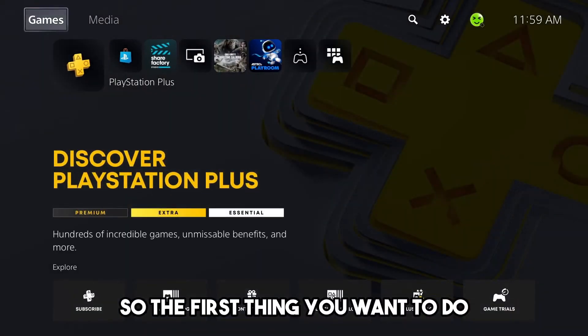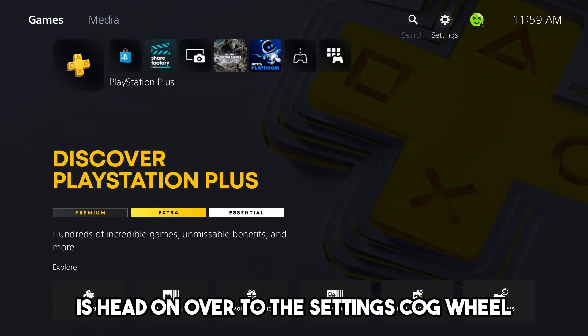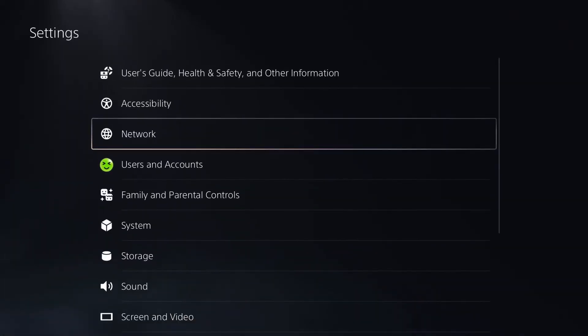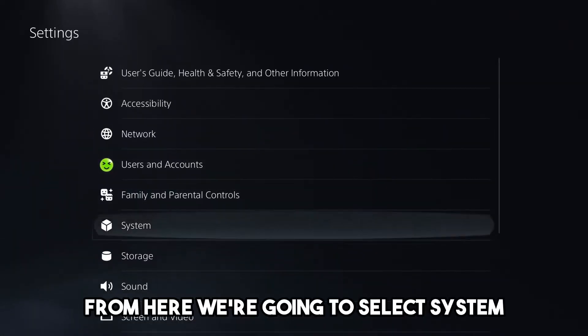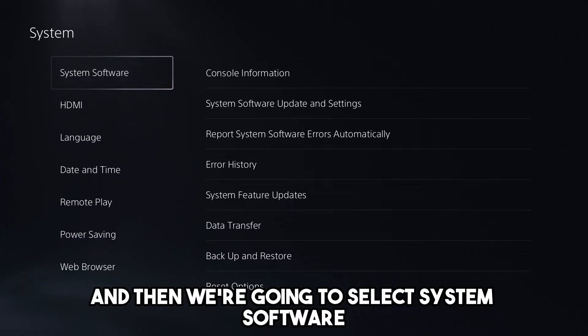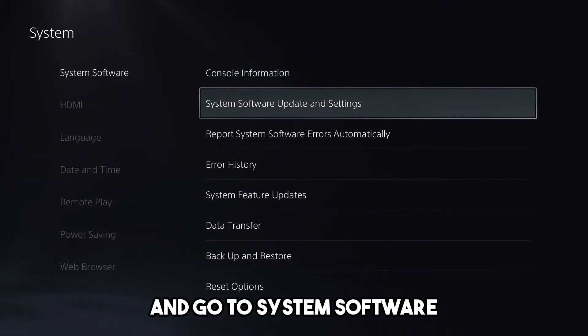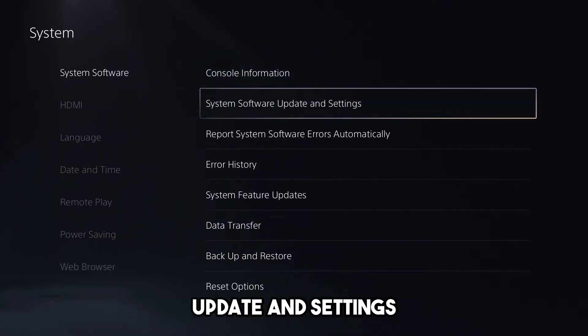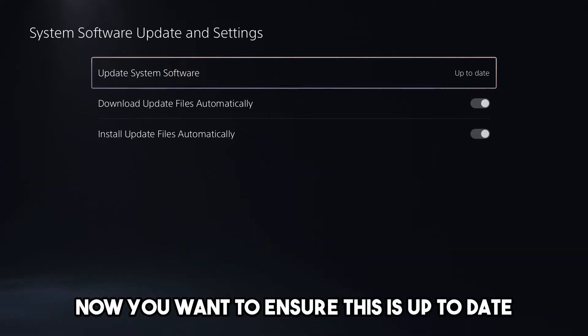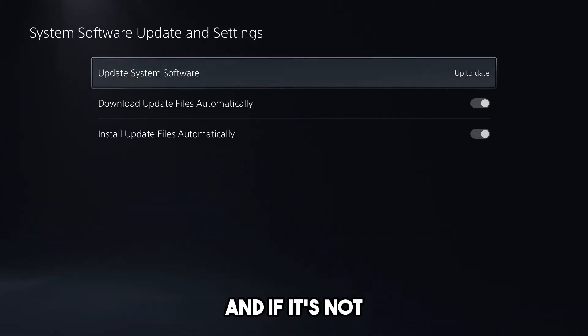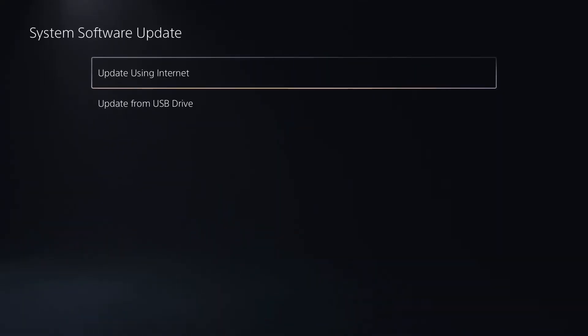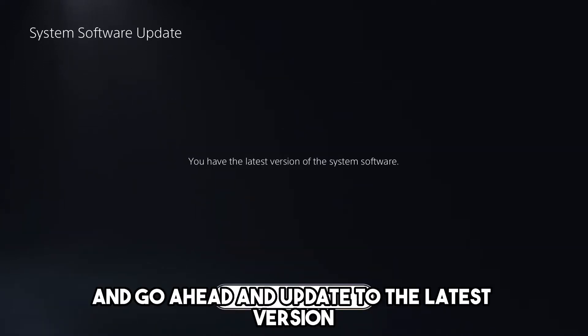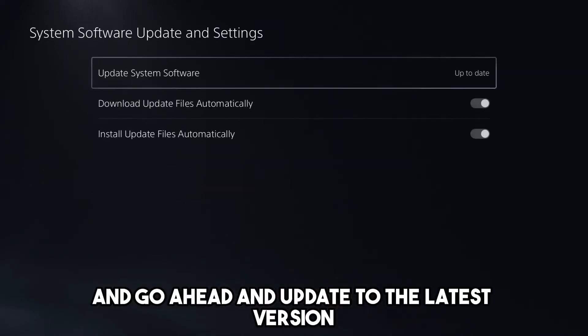The first thing you want to do is head over to the settings cog wheel in the top right corner. From here, select System, then System Software, and go to System Software Update and Settings. You want to ensure this is up to date, and if it's not, simply click on it, select Update Using Internet, and update to the latest version.